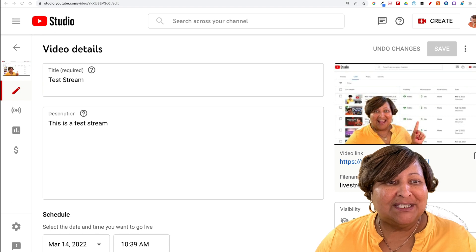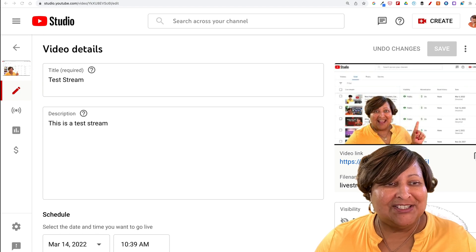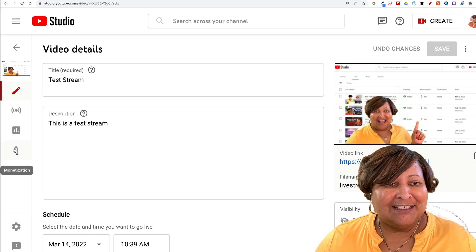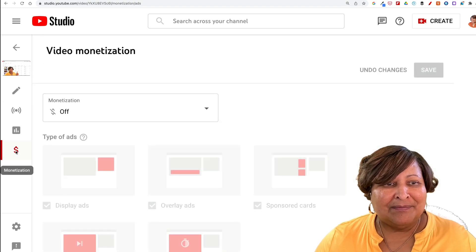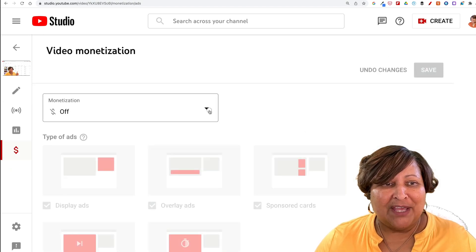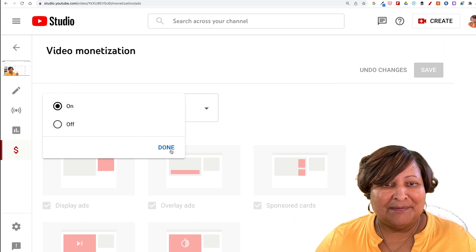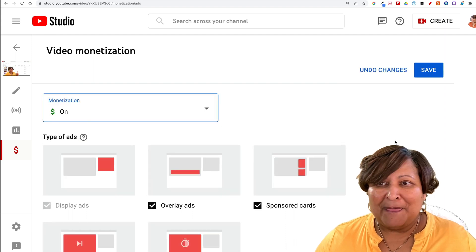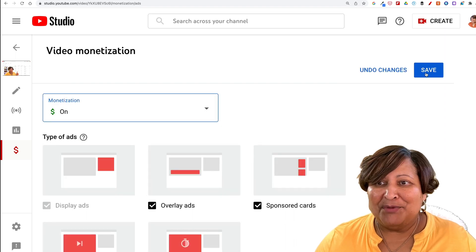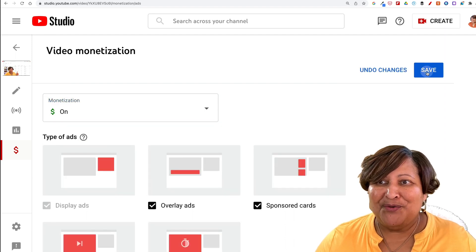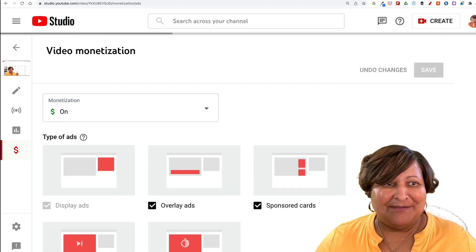We go over to monetization and turn that on. Don't forget to hit save.